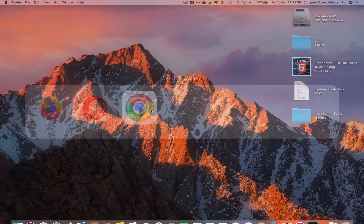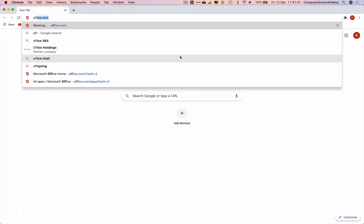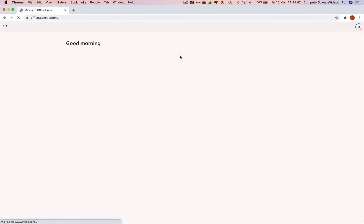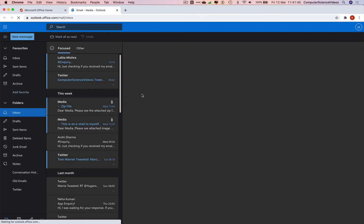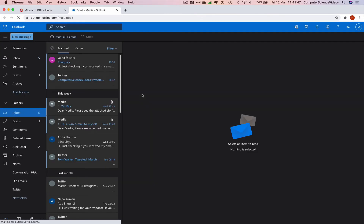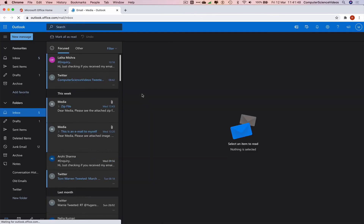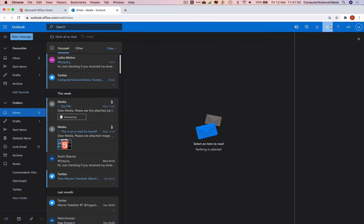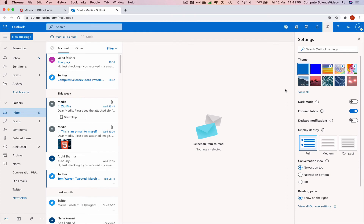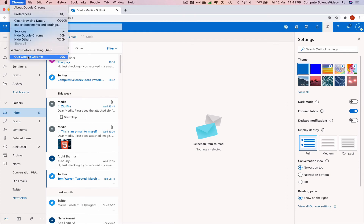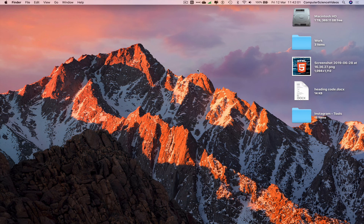Go to Launchpad, go to Google Chrome, and navigate to office.com. Go back to Outlook — we are still in dark mode. Now to revert back to normal mode, click on Dark Mode again, and we have reverted back to the original view.